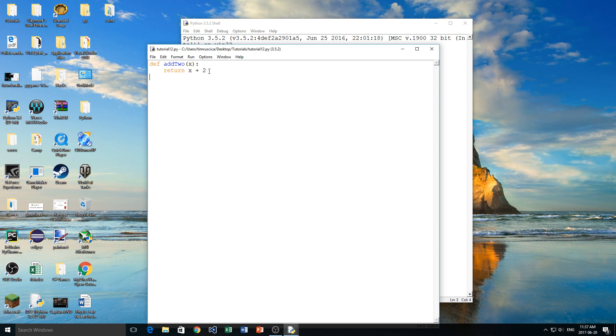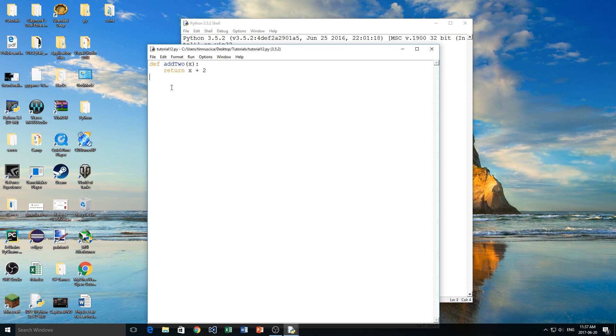So the first function I've just written right here, I've named it add2, and what happens is we give it an x value and then it simply returns x plus 2. Now this doesn't have to make sense to you right now, I just want to show an example of what a function looks like.